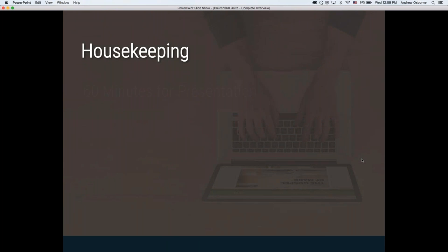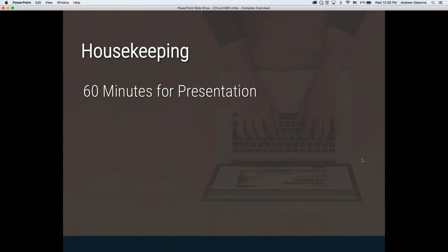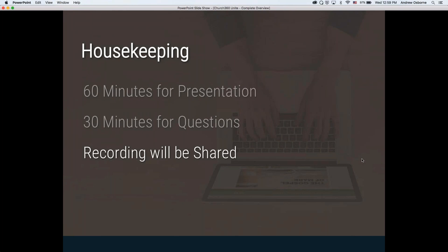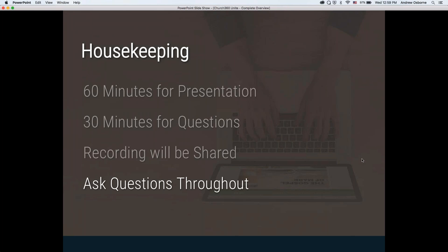A few housekeeping items before we get started today. This presentation will be about 60 minutes long, and we'll have time for questions at the end. The recording will be shared afterwards, so if you have to step out you can always re-watch later. You can ask questions throughout the presentation; however, I won't stop to answer until the very end so we can make sure we hit everything.